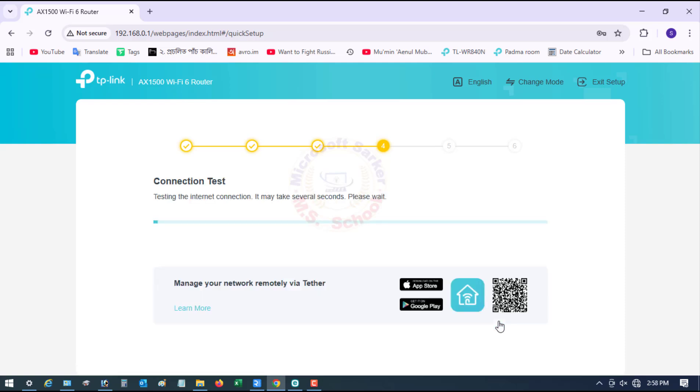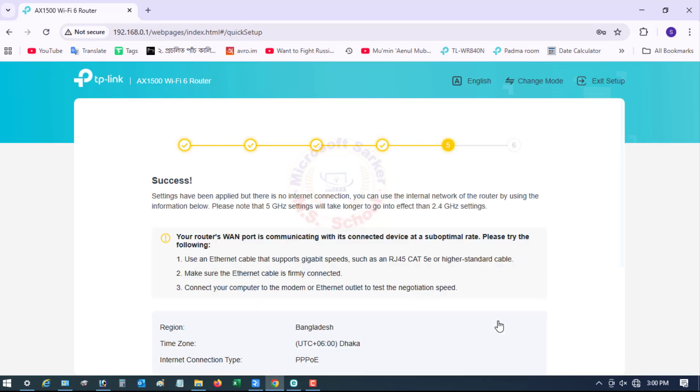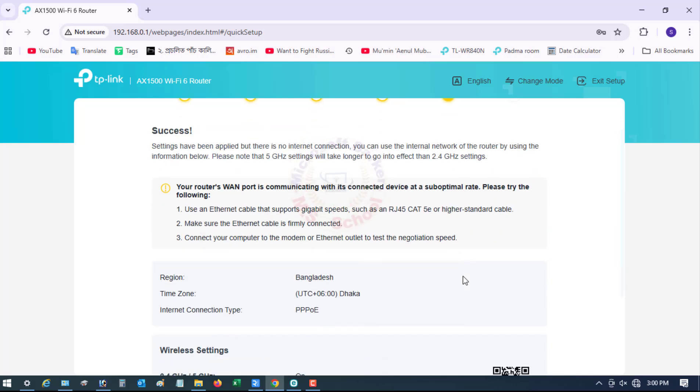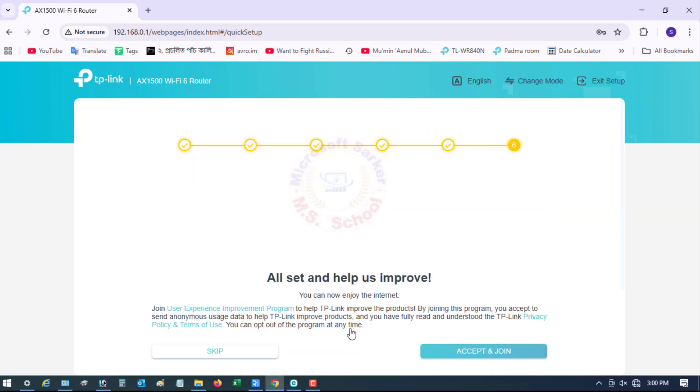The router will then test the connection and finalize the setup. It may take several seconds, please wait. Next click.